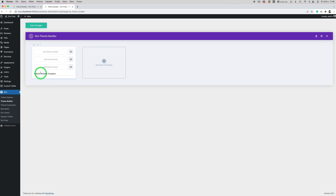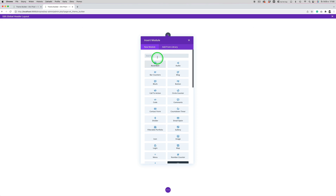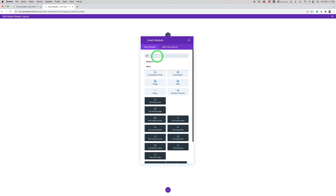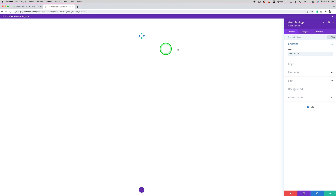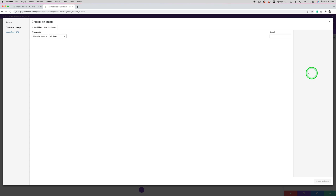Here we have the default website template, so we need to click 'Add Global Header', then 'Build Global Header'. I will use a simple header with the menu module — it's a one-column layout. Just type 'menu' and add the menu module. Here you can assign the menu which should be displayed and add a logo.